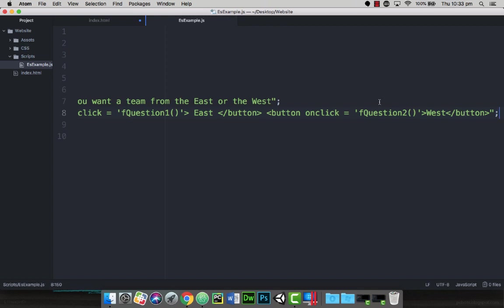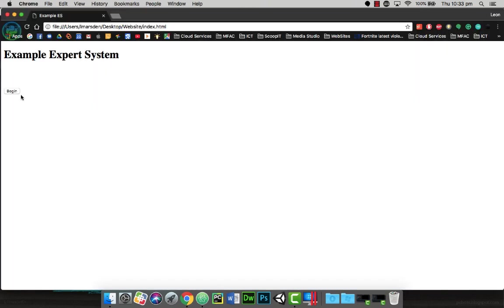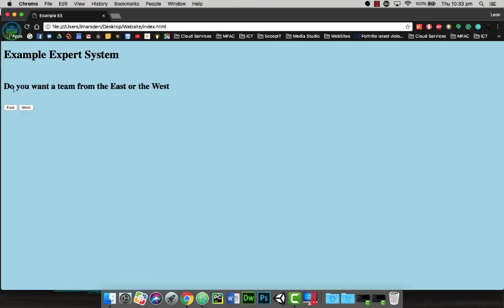So I'm just going to save this now and refresh my website back to the start. So this time I'm going to click begin. The screen goes blue. It gives us the question, and then gives us an east and a west.